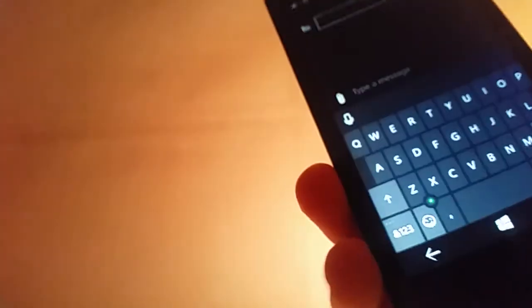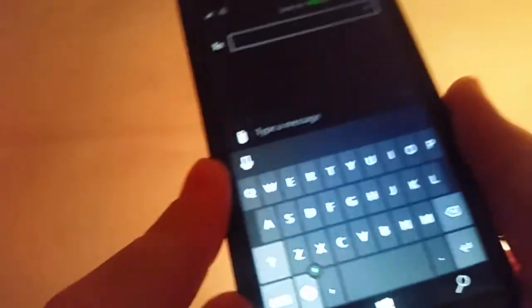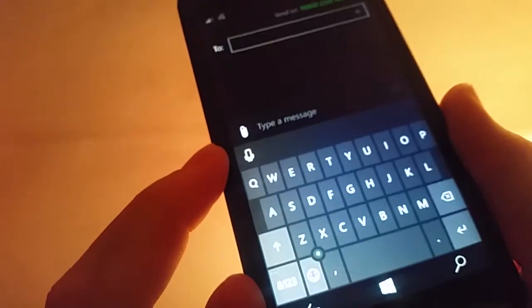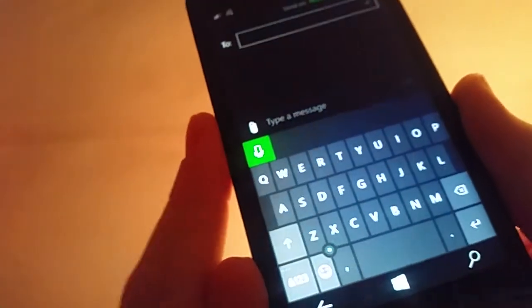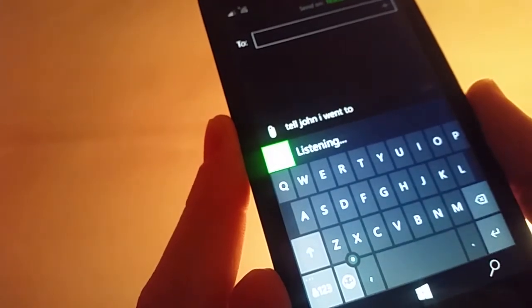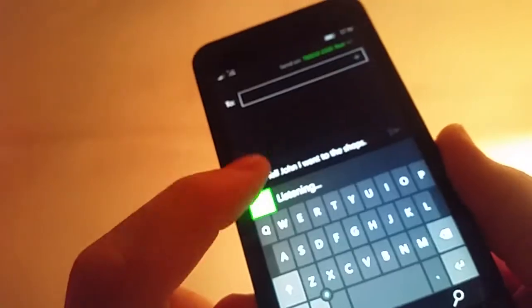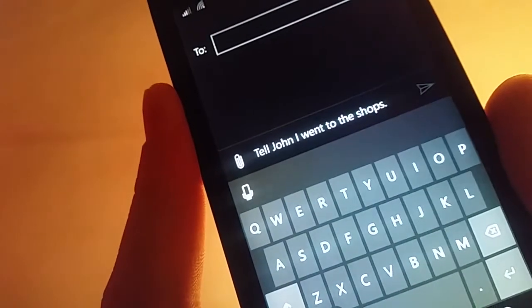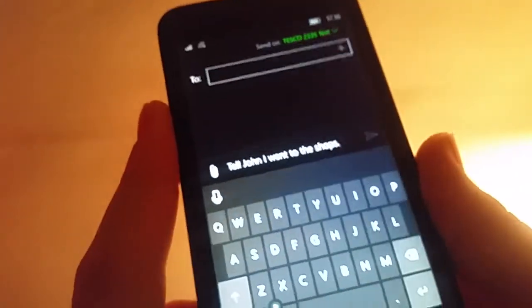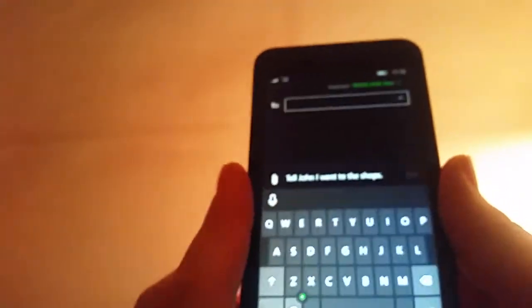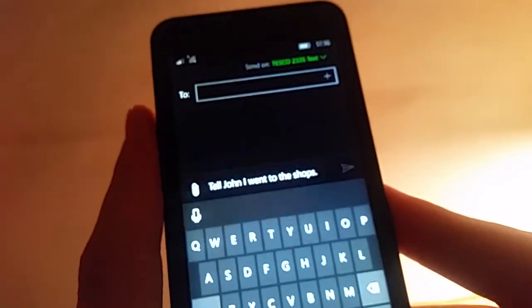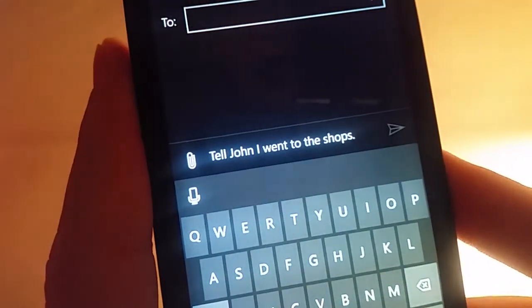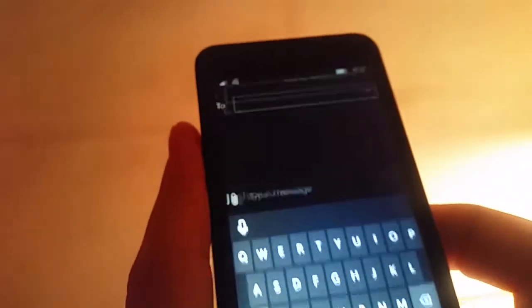Another thing is it has voice command on this as well. So say you want to type a message. Tell John I went to the shops. And it would just do it. It's very good. With the thing. So I done a whole complete mess and it done it really good. As you can see. So I do like that.